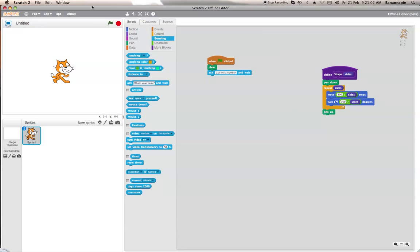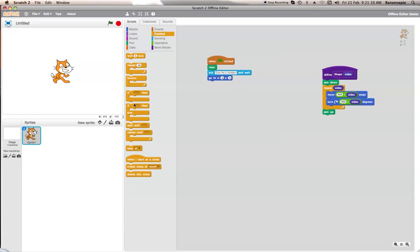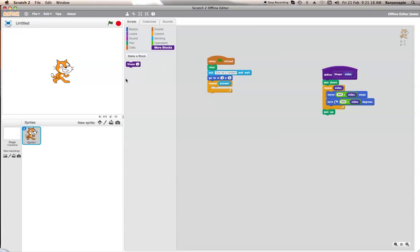And then it will go to 0,0 on the page and then you want to repeat answer. So repeat answer, you want shape the answer of sides.